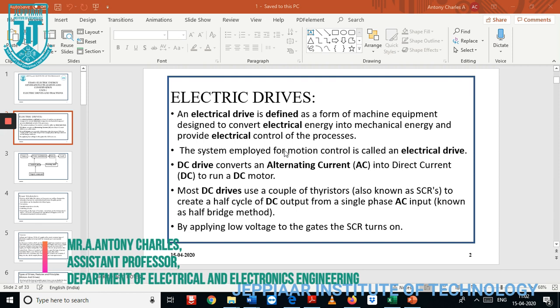Normally we have two types of classifications used for conversion: one is AC and another one is DC. The DC drive uses direct current, and the AC drive uses alternating current to run an AC or DC motor.